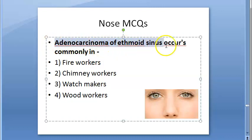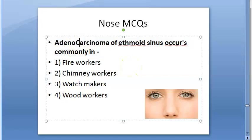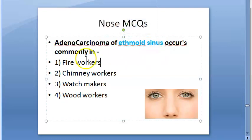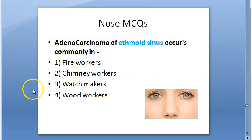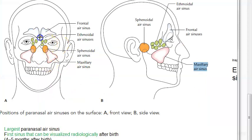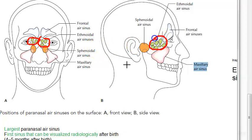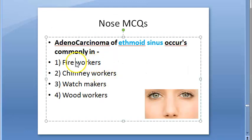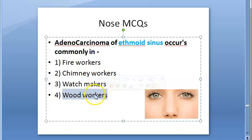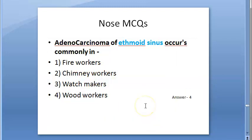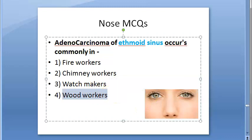Next question: adenocarcinoma of ethmoid sinus occurs commonly in whom? The options are fire workers, chimney workers, watch makers, and wood workers. The answer is wood workers.